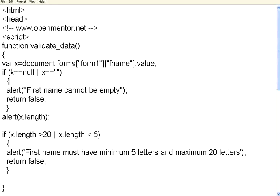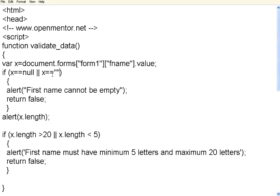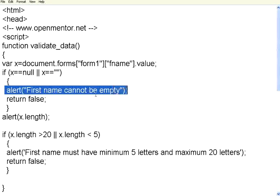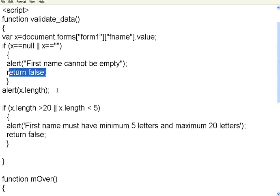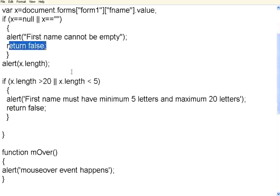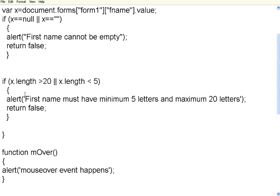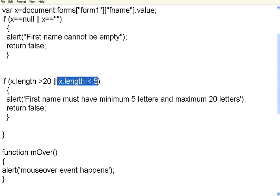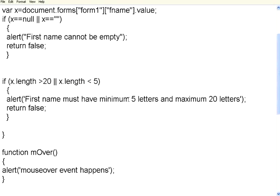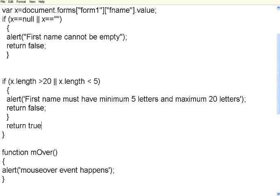Now, we are validating if x is empty or if x is equal to blank, then we are raising this alert message, then we are returning false, so that the action will not be called. At the same time, we are calculating the length of this particular x field, that form field. If length is greater than 20 or if length is less than 5, we are putting another alert message, it should be between 5 and 20 characters. Again, we are returning false. If everything goes fine, it returns true by default. So, let us say return true.